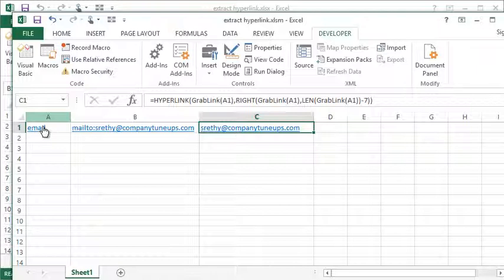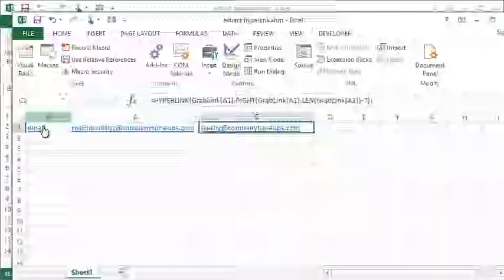And this formula could be copied down to multiple rows, save you lots of time from retyping and removing hyperlinks. So there you have it.